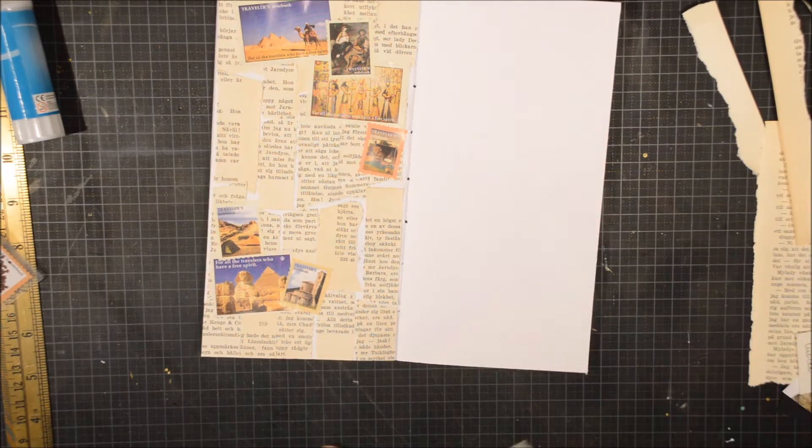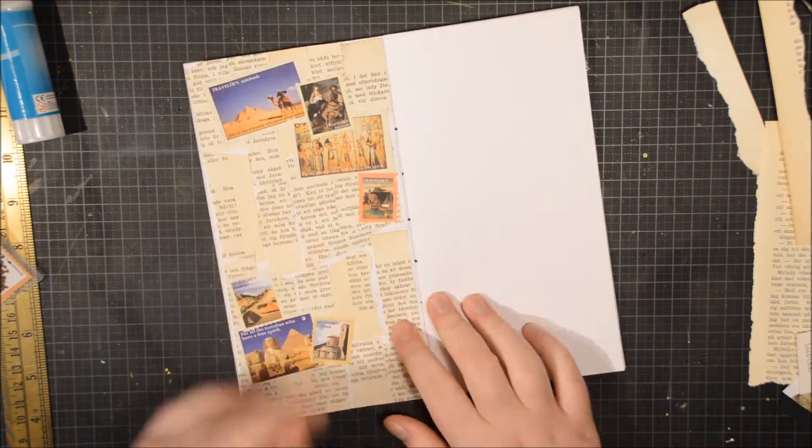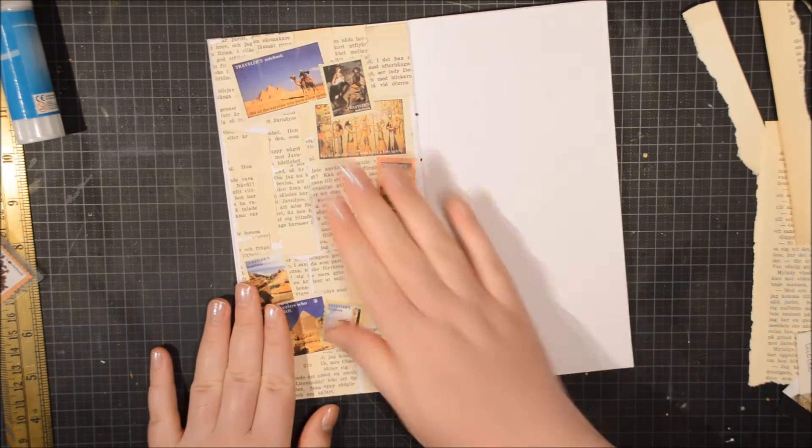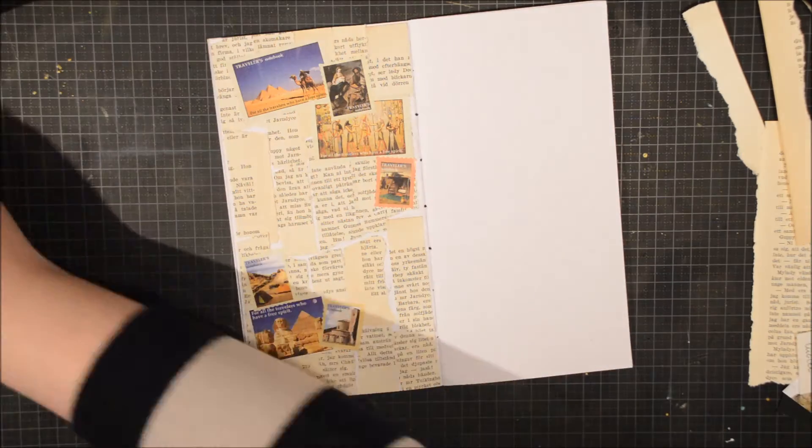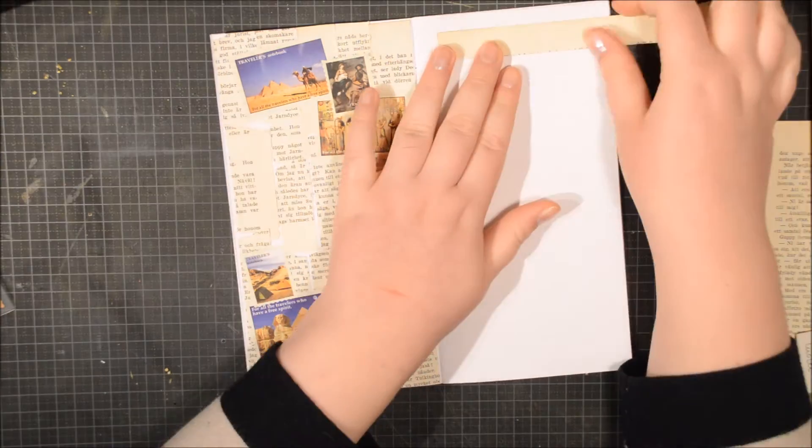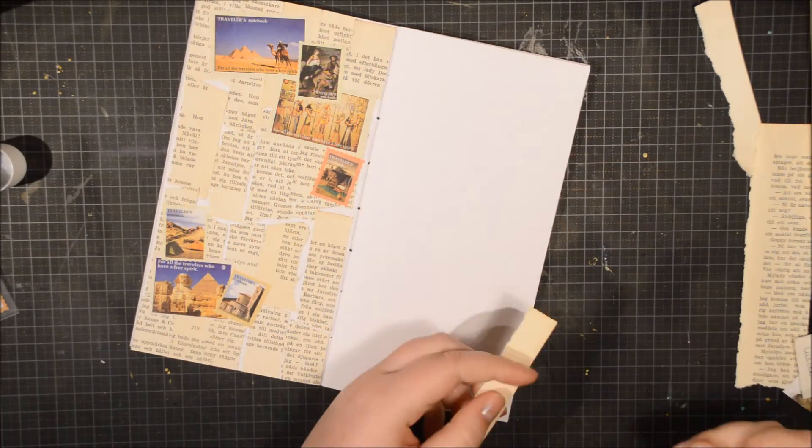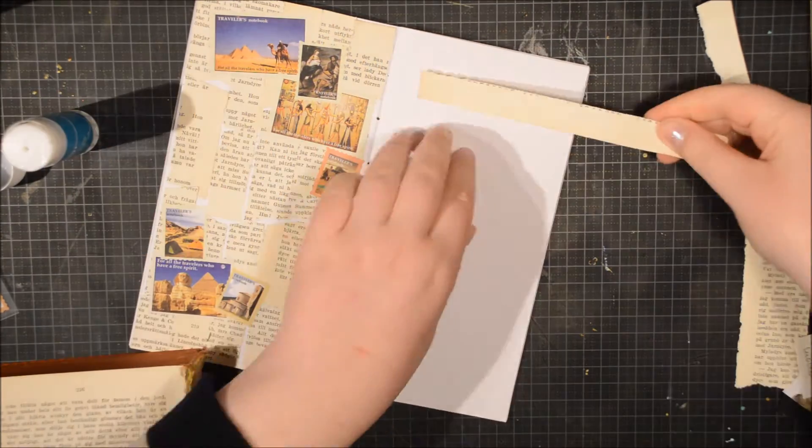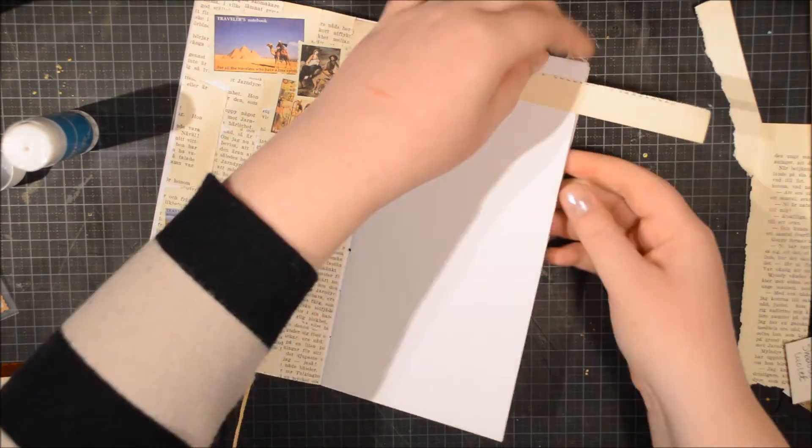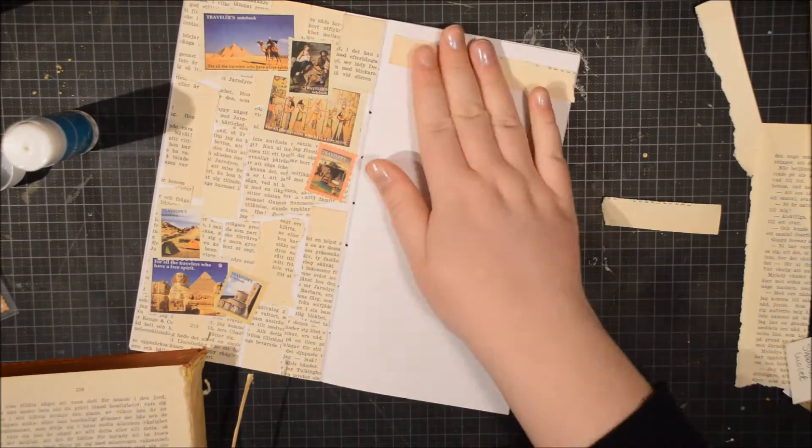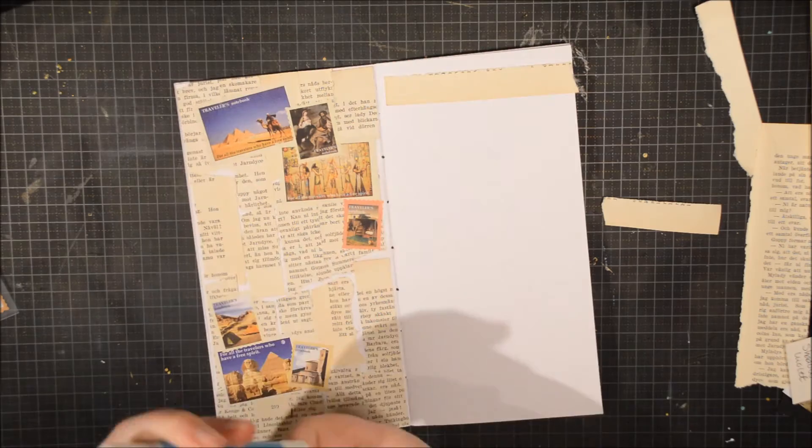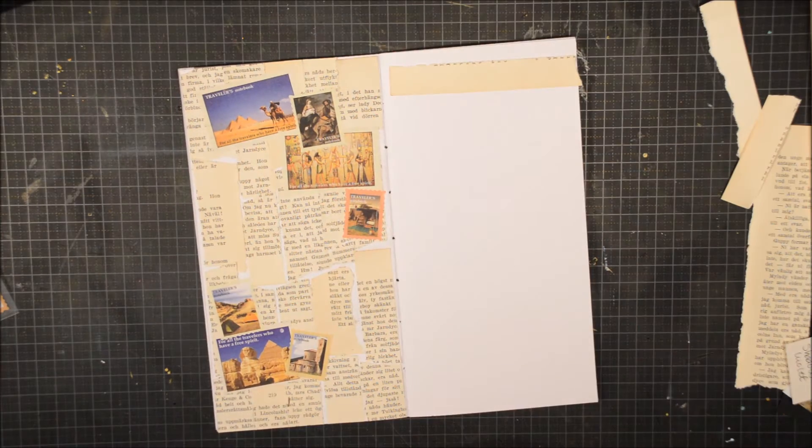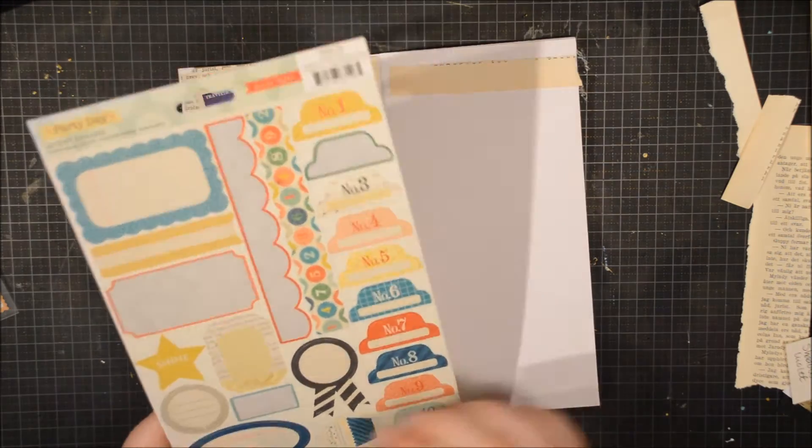The way she described it, I could really tell that she loved being there and I really wanted to focus on that. So I have these travelers notebook sort of stamp-looking stickers and I decided to pull out the ones that I felt matched what I had read.